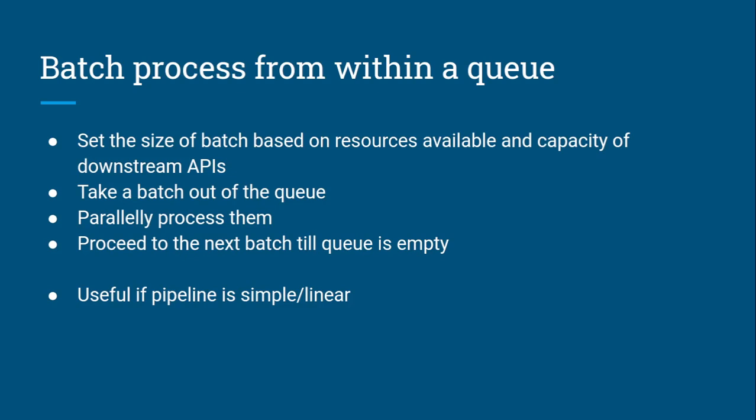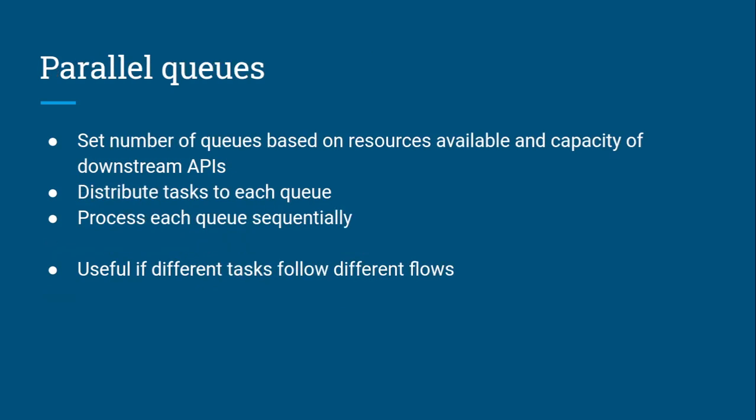On the other hand you can have parallel queues. This is slightly more complicated. Instead of doing batch processing from a single queue, you have multiple queues. The number of queues is based on the resources available and capacity of downstream APIs. You distribute the tasks to each queue, and within each queue tasks are processed sequentially one by one. This is really useful if different tasks follow different flows or if you don't need to process things in bulk - things like video conversions, format conversions, or workflows which take on a different life once they process.